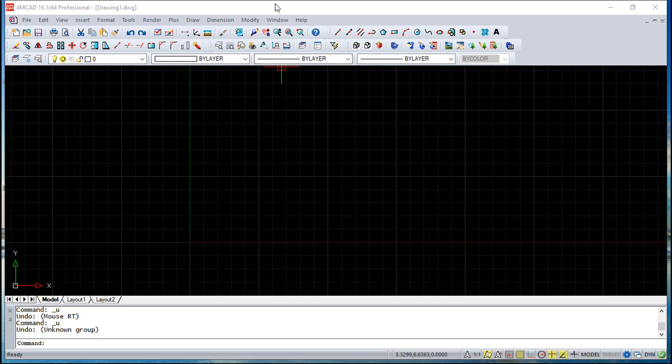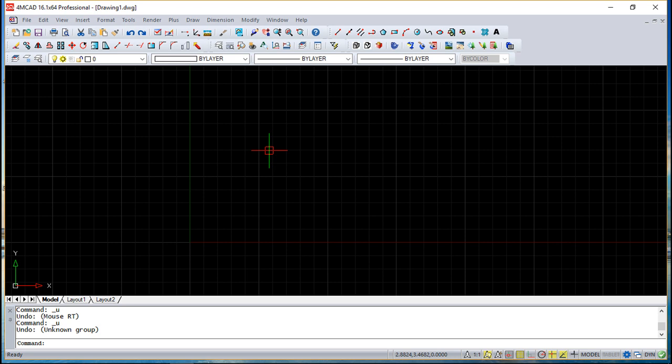Hello, we are here for one more lesson of this 4MCAD training course and the topic for today will be about using data from other programs. So the idea is to explain to you that we can include data from other programs and you can use that data inside the 4MCAD drawings.